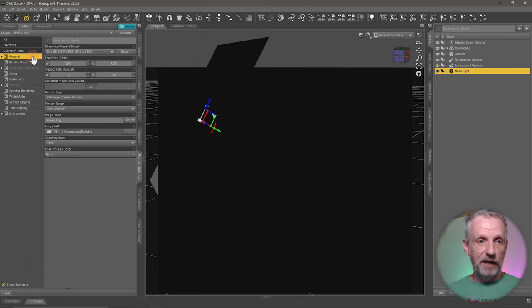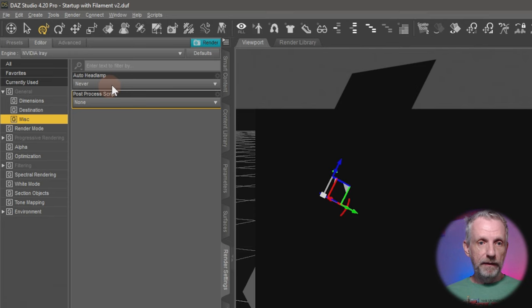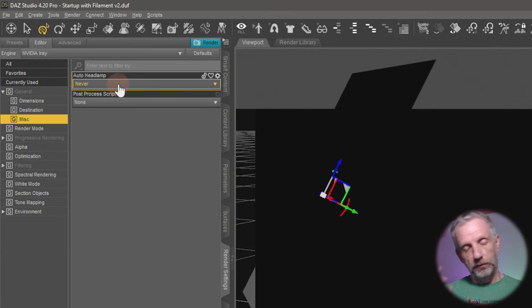I've also, just for completion, I've also switched off my camera's headlamp. That's another thing that we need to do under General and then under Misc here—Auto Headlamp, set that to Never, so that there's no additional light that gets in the way because we only want to deal with the mesh lights right now.